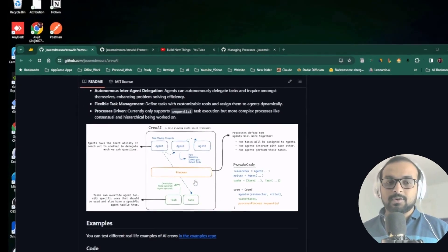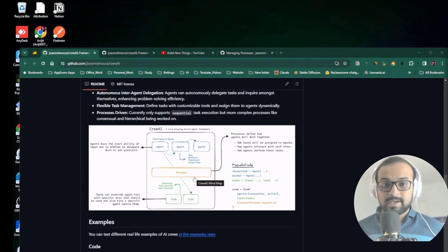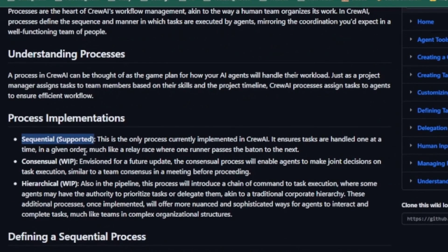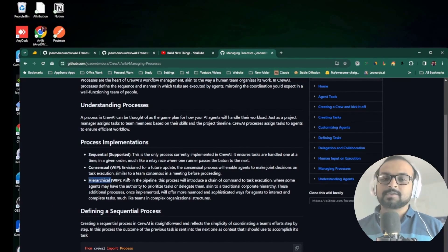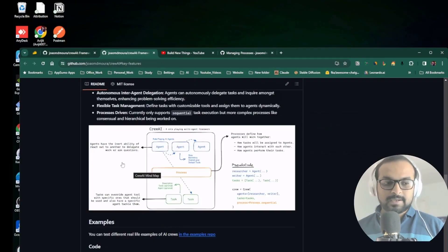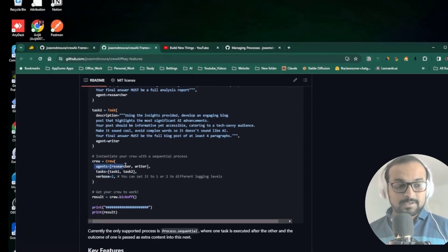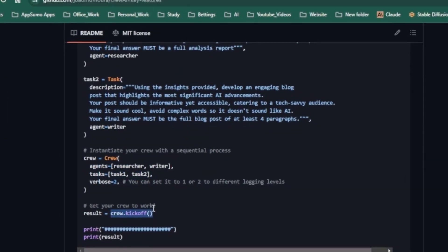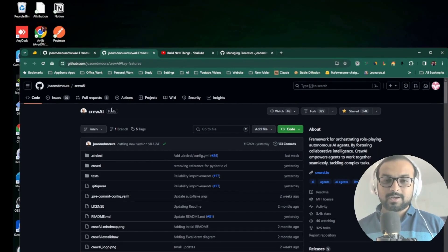They've introduced a new feature called Process. The process acts like a project manager - it delegates work, defines which agent is called when, how agents interact with each other, and how tasks are performed. Currently the only implemented process is sequential, but they're working on more advanced consensual and hierarchical processes. Basically, you define agents, define tasks, then start the crew, which works together to reach the end goal.